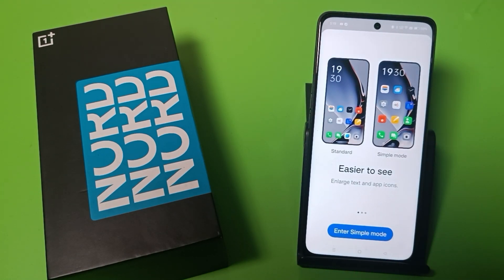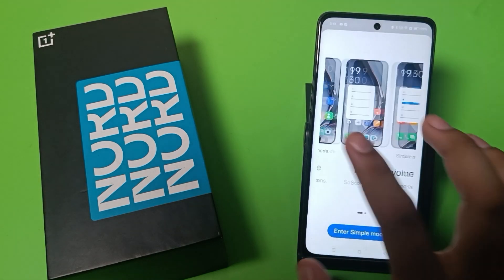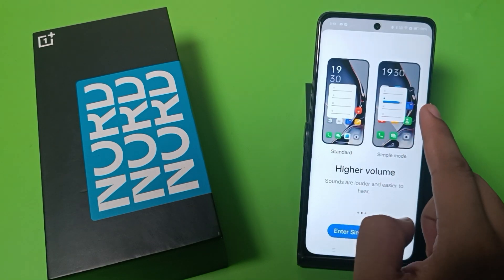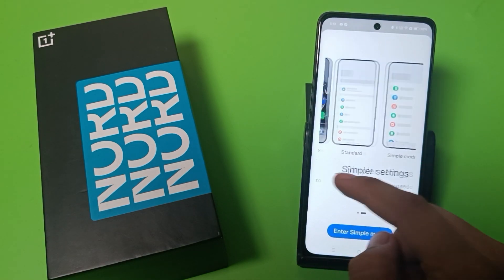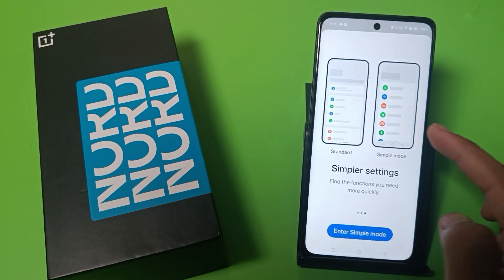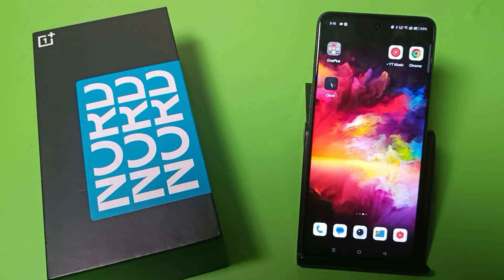Hello friends, welcome to our YouTube channel. In this video I'm going to show you how you can enter or enable Simple Mode in your OnePlus device. You can see easier-to-see enlarged text and app icons, it gets higher volume, sounds are louder and easier to hear, and simpler settings help you find the function you need more quickly. If you have not subscribed to our YouTube channel then subscribe to it and like our video.